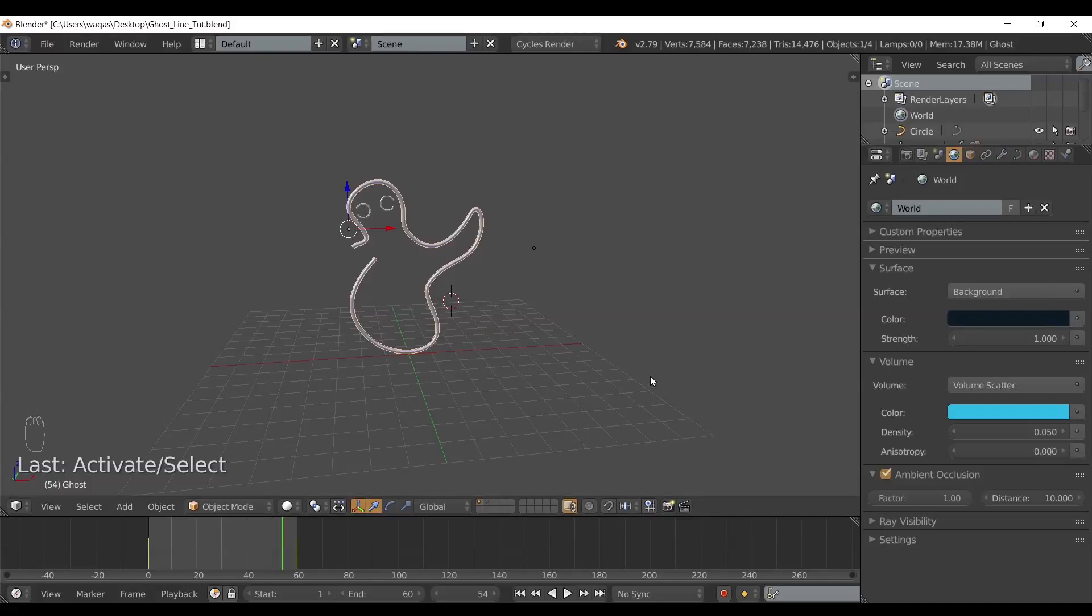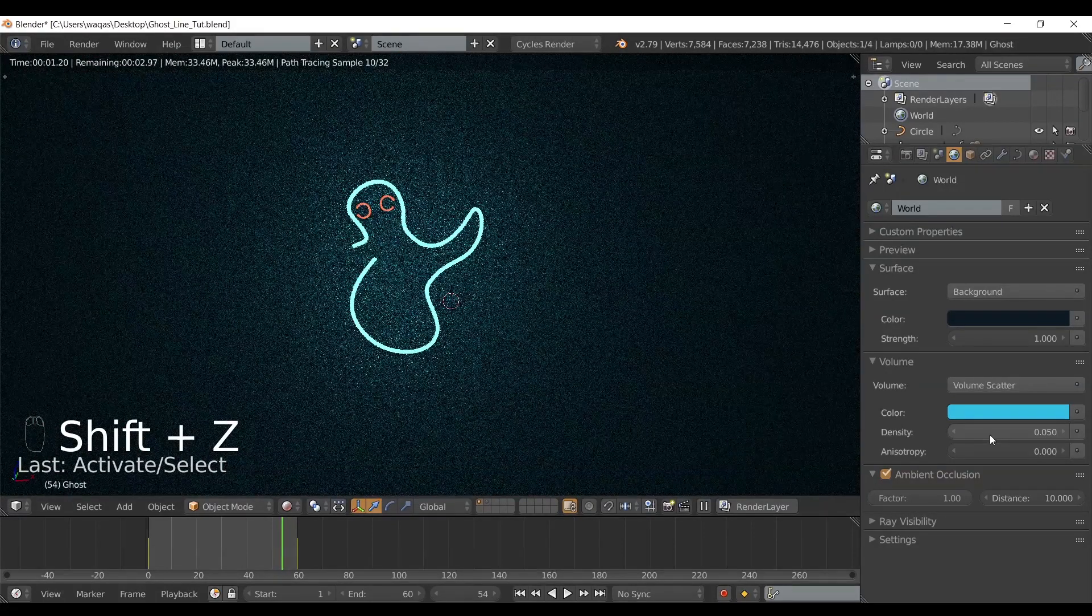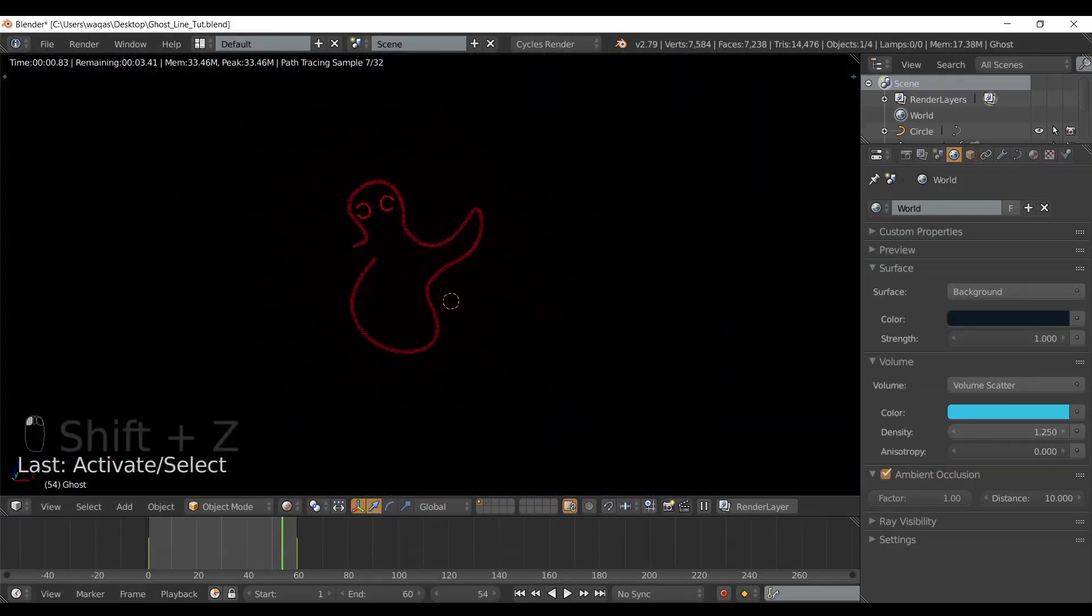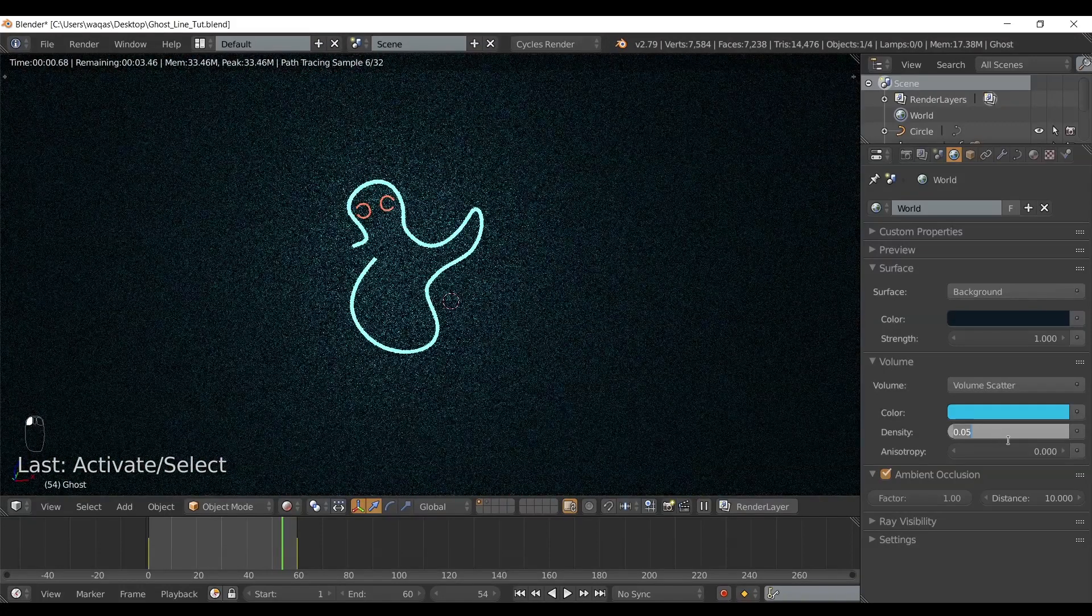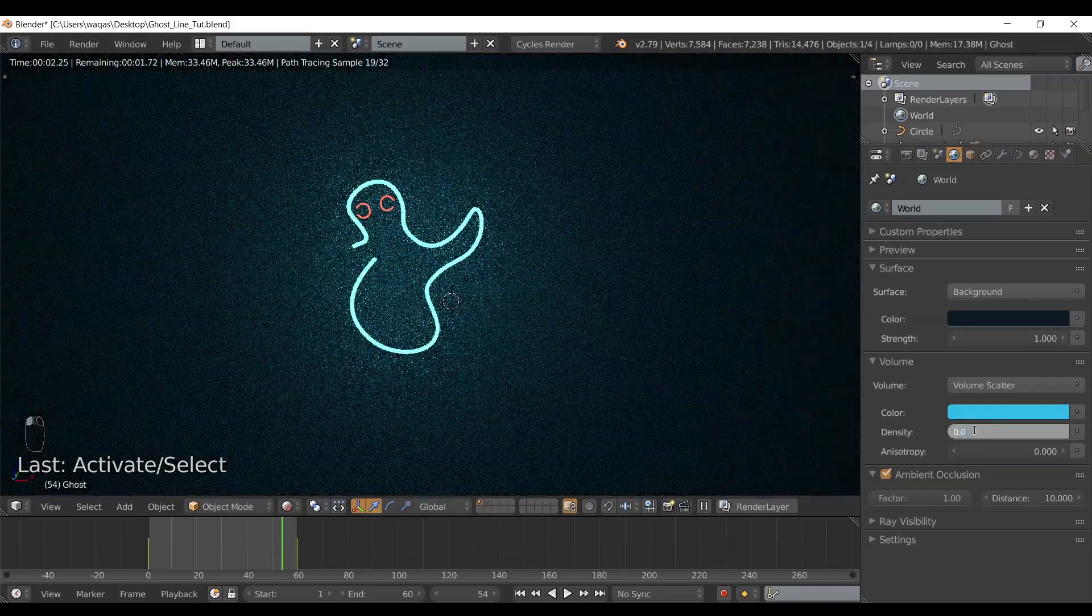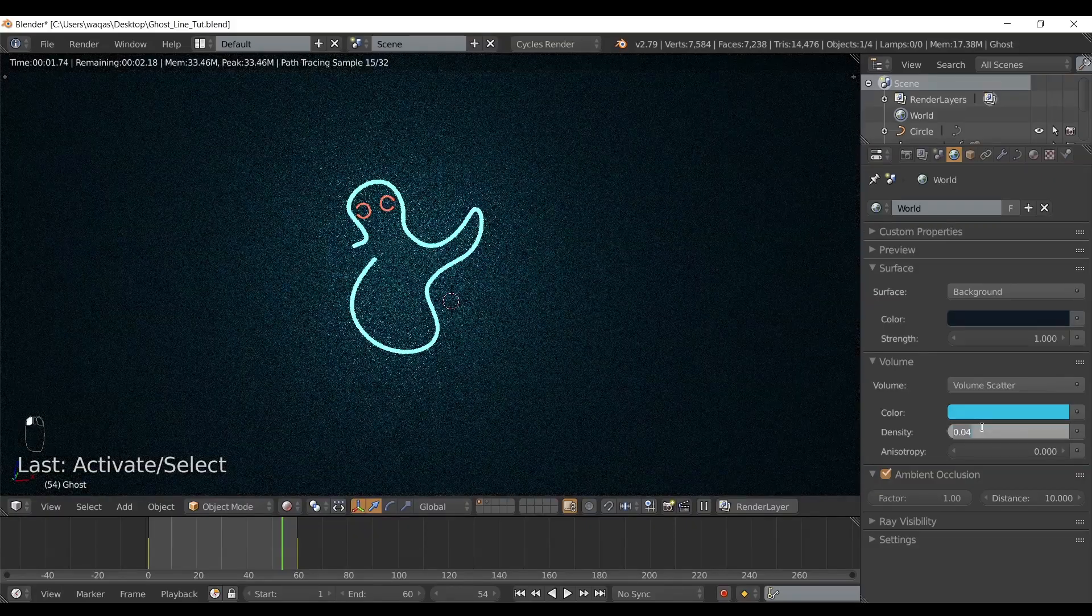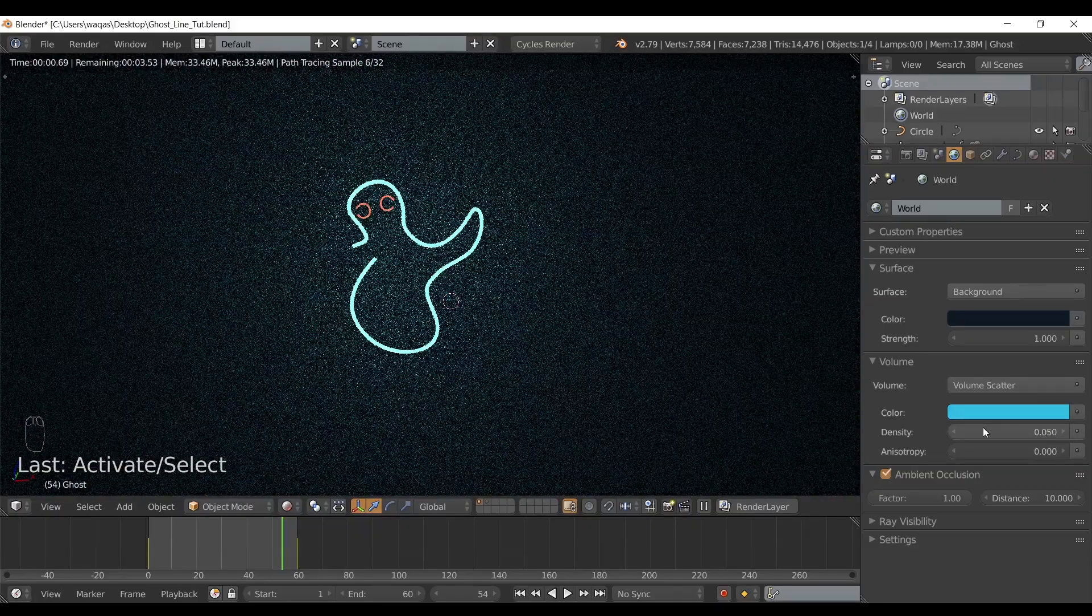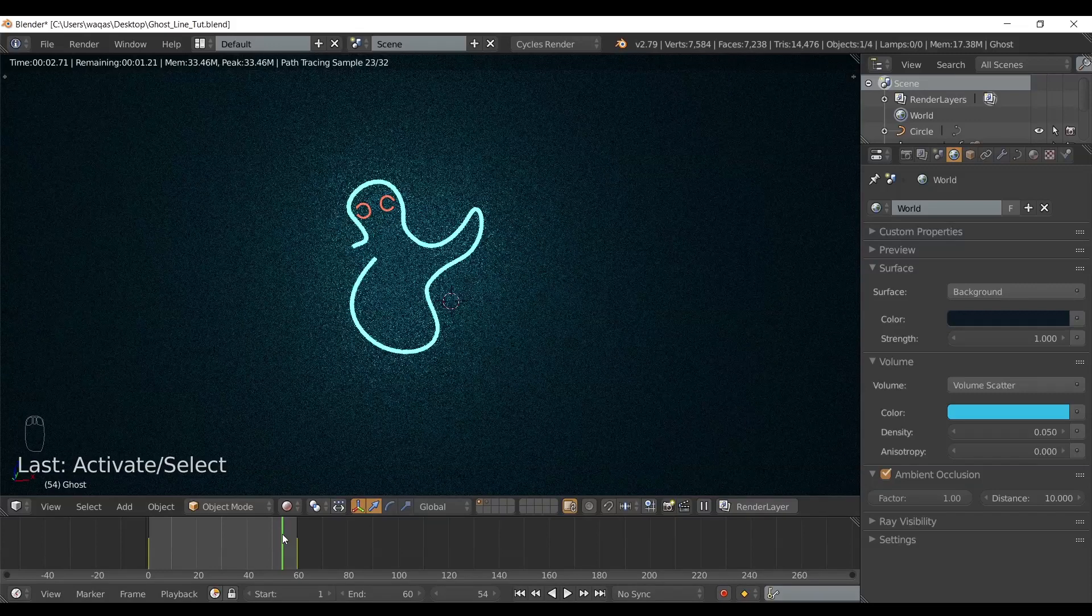Usually for me, this density actually worked fine. You can see if I increase the density, things are going crazy. We don't want to go that way. 0.04, 0.03 actually works, or 0.05 for me worked pretty nice.